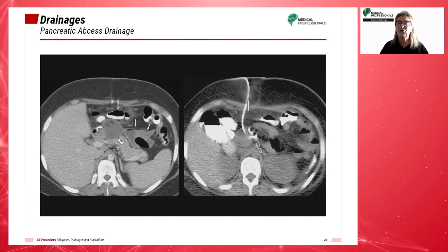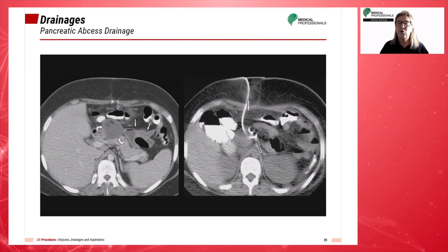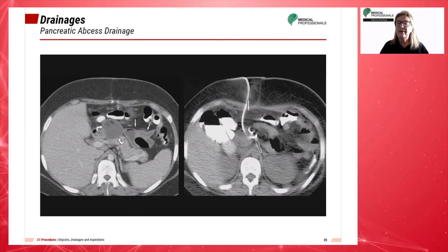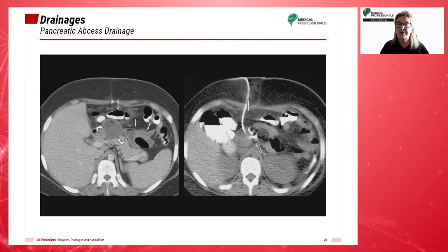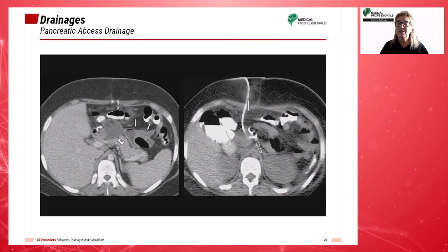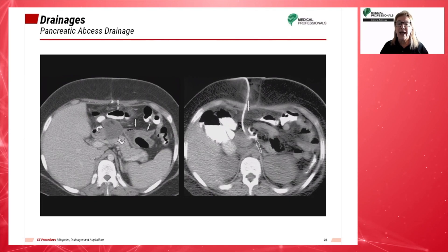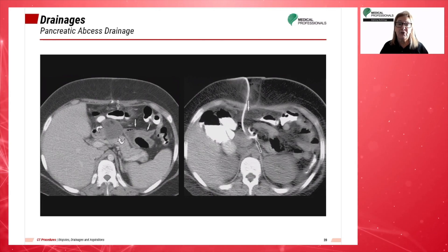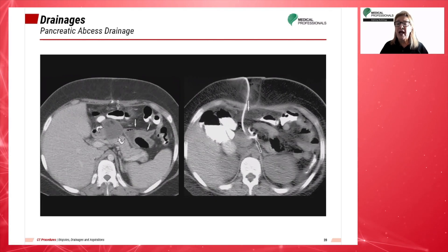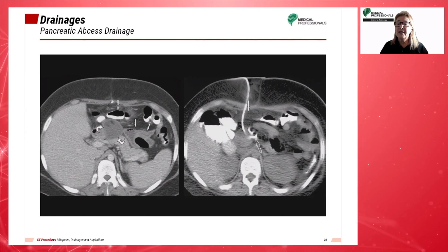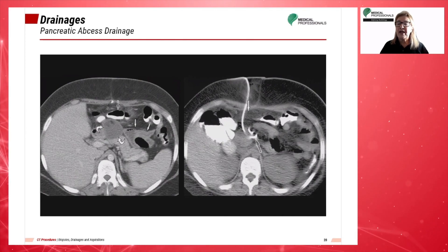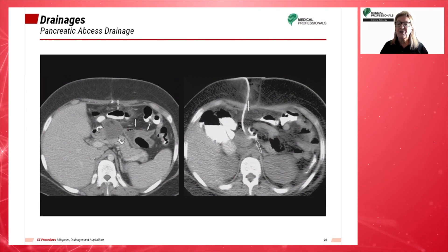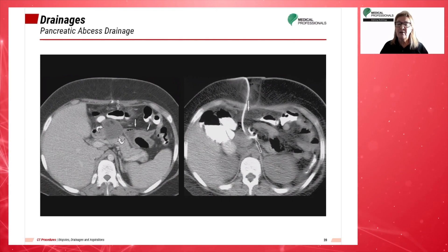Percutaneous image-guided drainage is the first-line treatment for infection or symptomatic fluid collections in the abdomen and pelvis in the absence of indications for immediate surgery. The technology and expertise needed to perform percutaneous abscess drainage are widely available and readily adapted for use in the pediatric population. This image-guided drainage of a pancreatic abscess in a 16-year-old male shows an abscess noted by the curved arrows anterior to the pancreas and posterior to the stomach as seen by the open arrow.